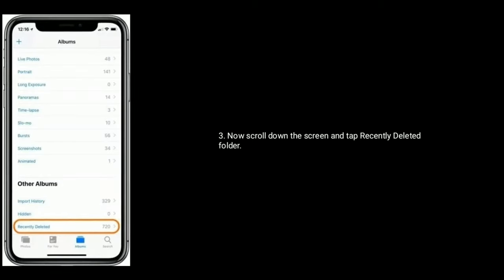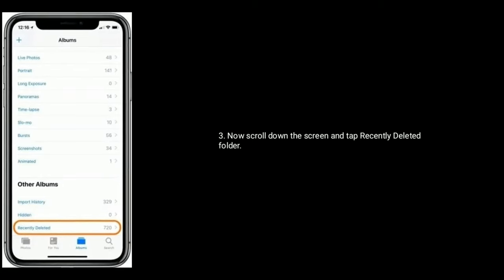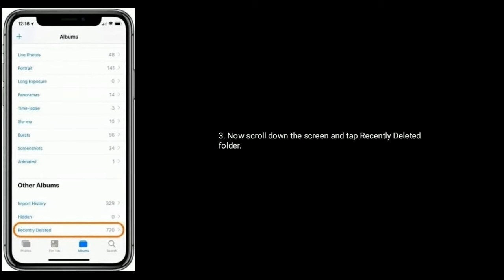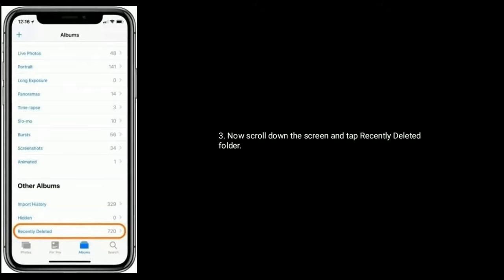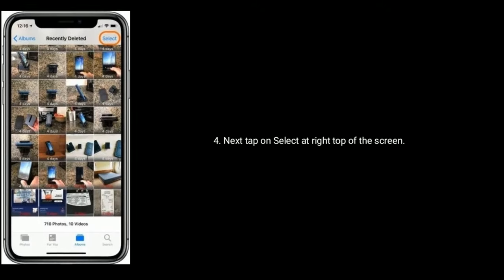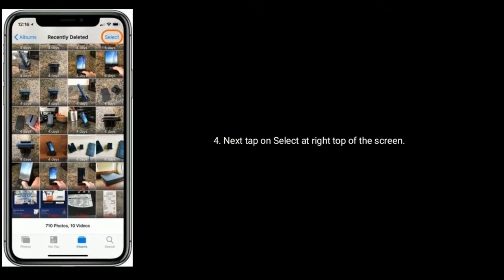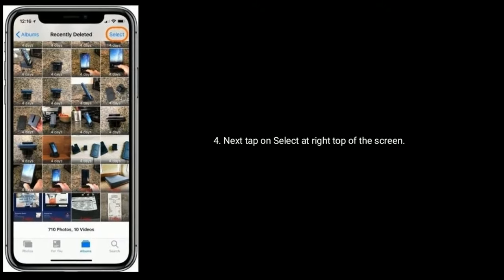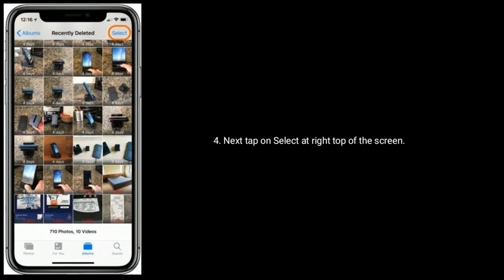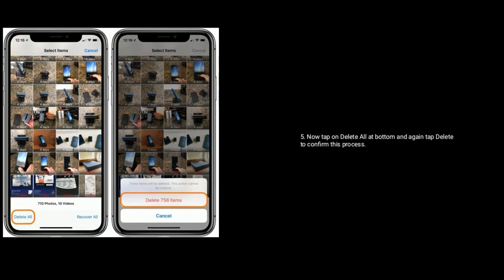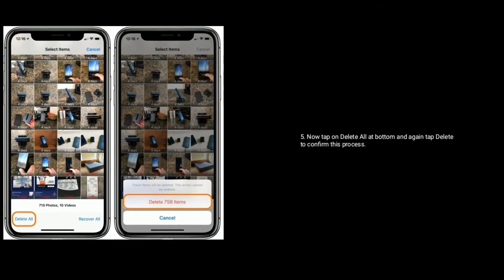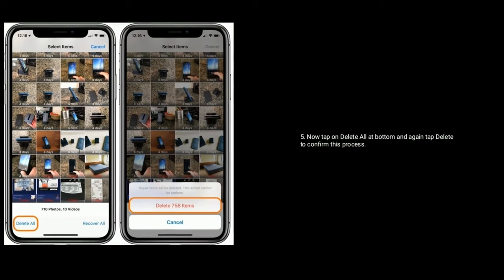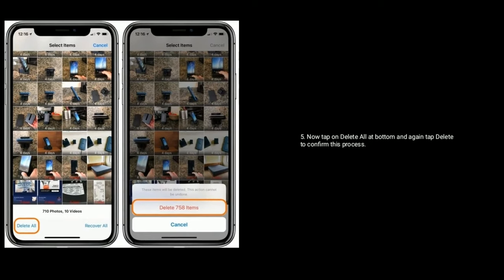Now scroll down the screen and tap recently deleted folder. Next tap on select at right top of the screen. Now tap on delete all at bottom and again tap delete to confirm this process.